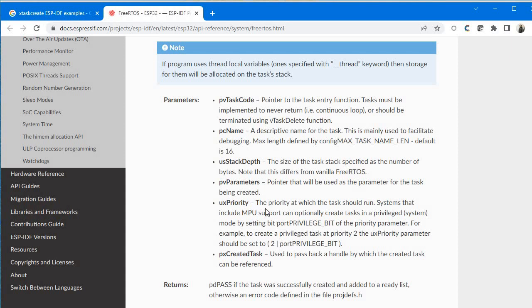The fifth argument is priority. Higher the number, higher the priority of that task — this is opposite to interrupts in microcontrollers where lesser the number means higher priority. In FreeRTOS, higher the number means higher priority. The last argument is pxCreatedTask — this is a handle passed back to reference the created task. We will give NULL for both pvParameters and the handler for now.